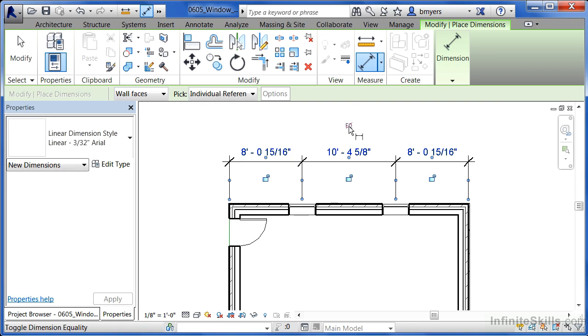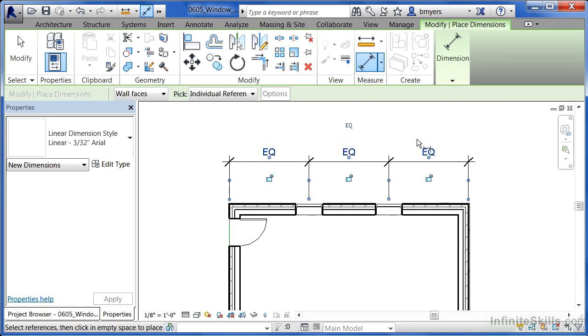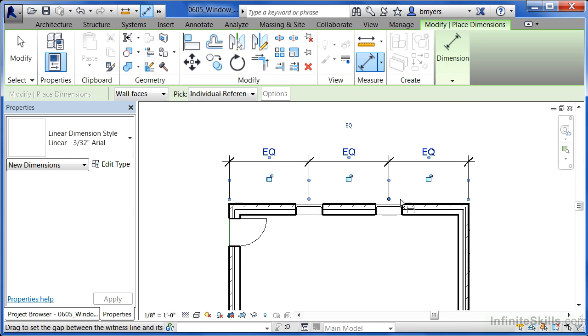So when we click on the EQ of the line, it's now equalized the dimensions between this spot and this spot and this spot and this spot. It's the same distance.